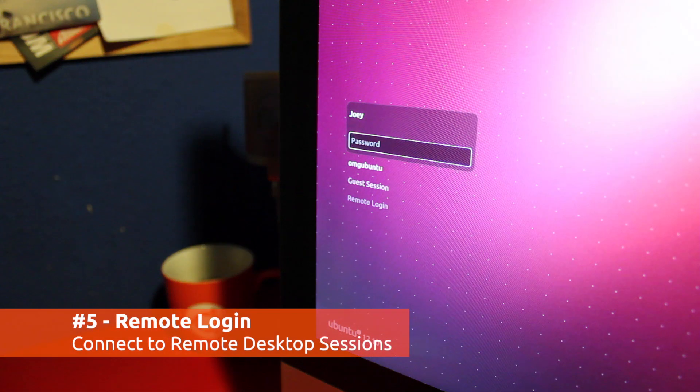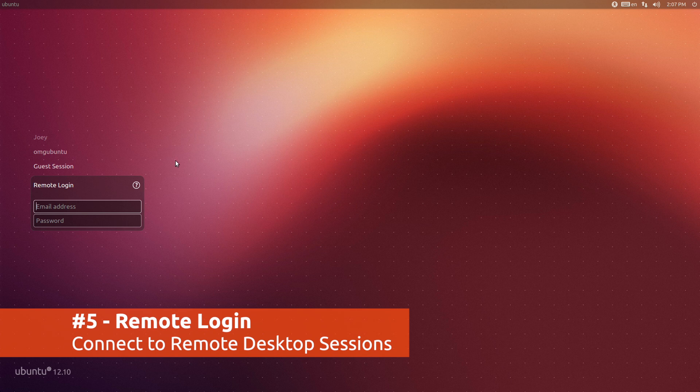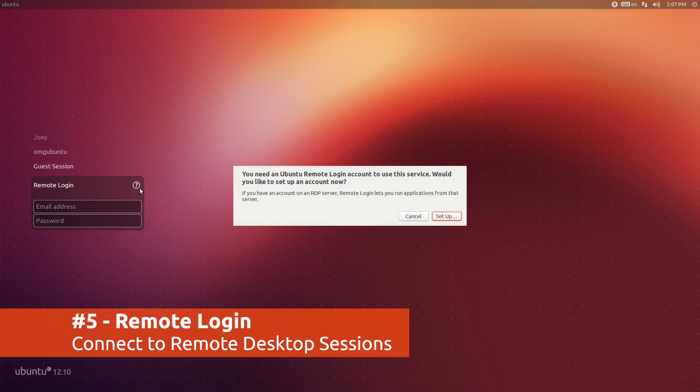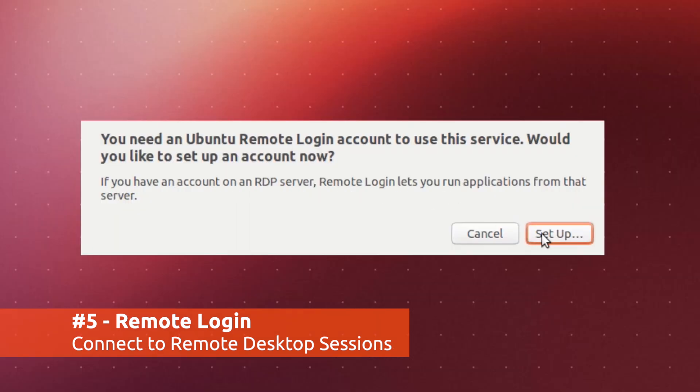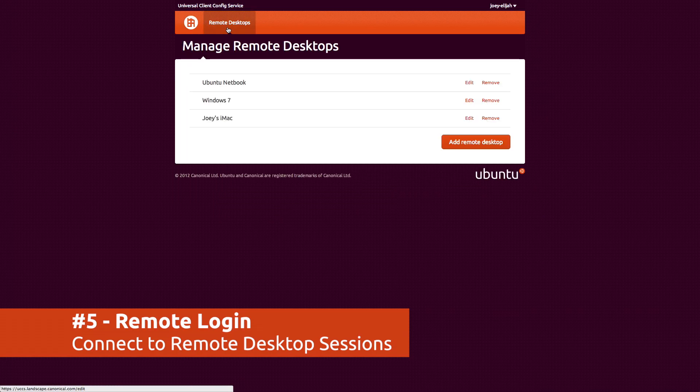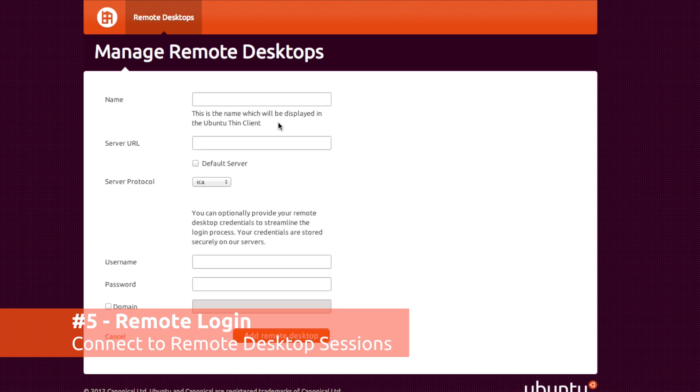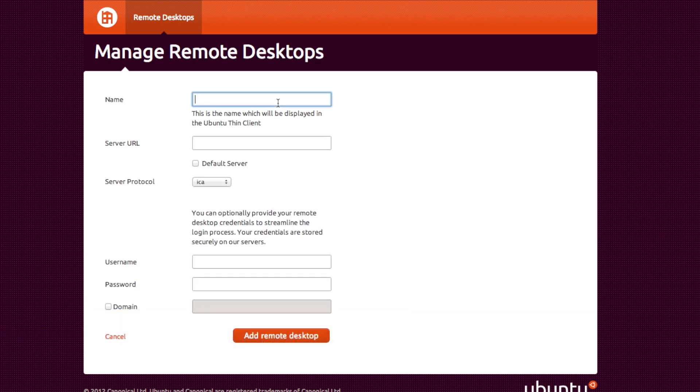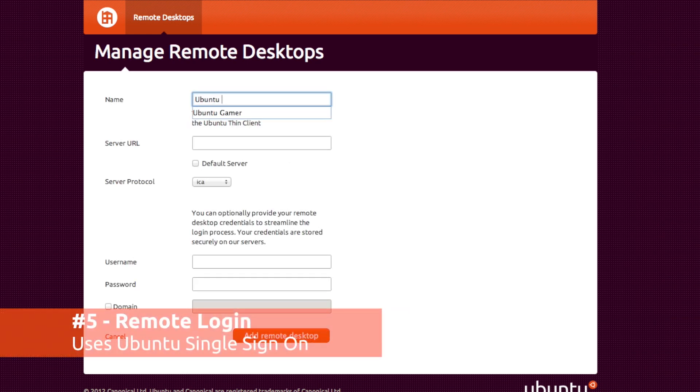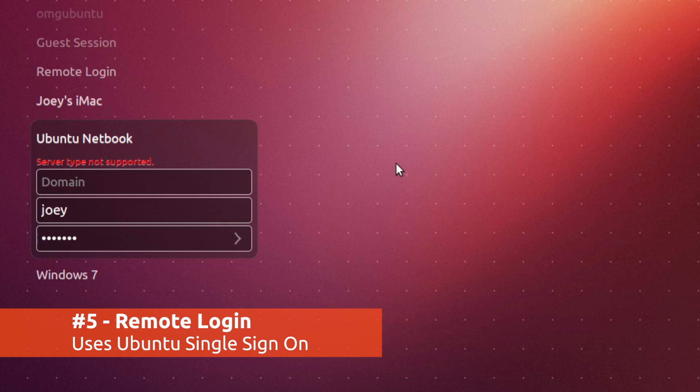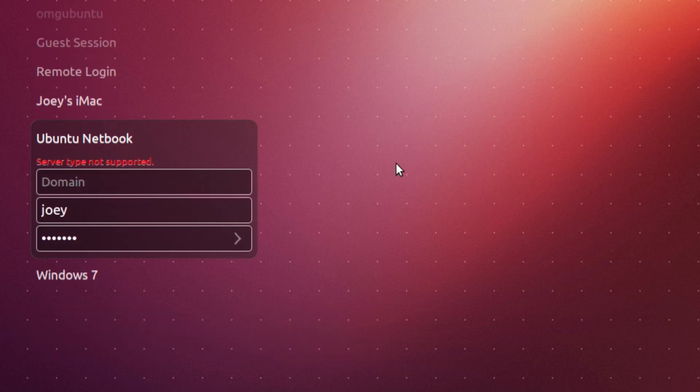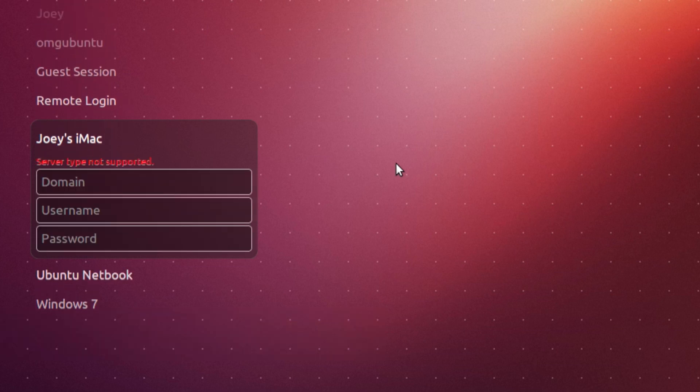Another power user feature making an appearance is the ability to log in to remote desktops directly from the login screen. This works by adding your remote desktop data to your Ubuntu One single sign-on account, which you then log in with using the login screen to gain access to your remote desktop connections.